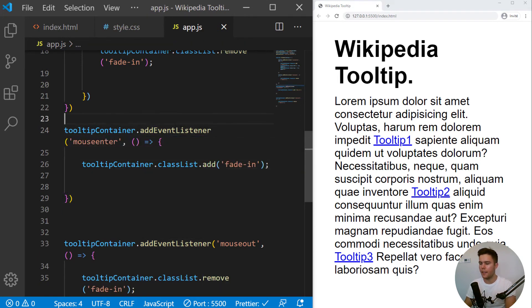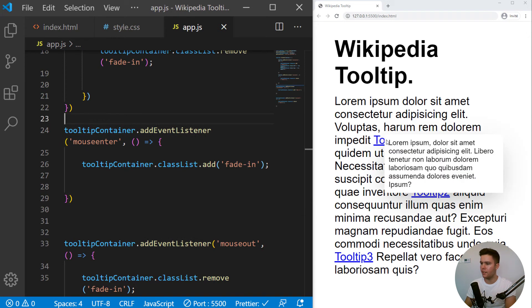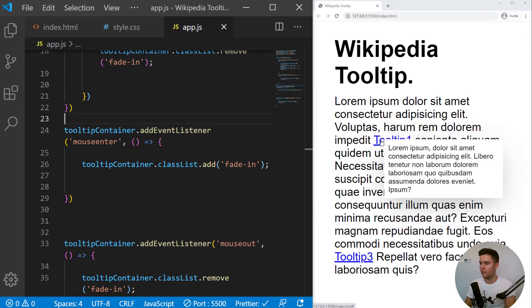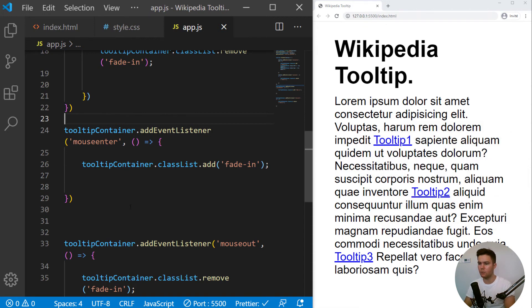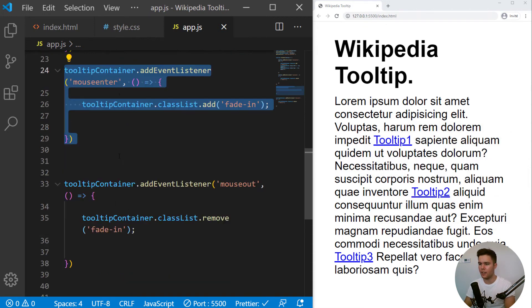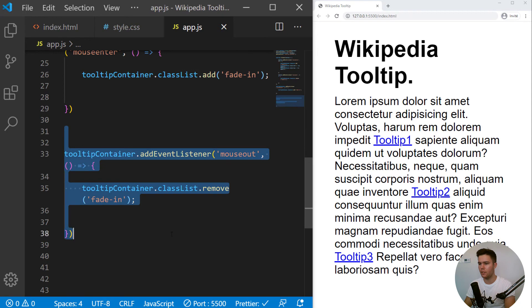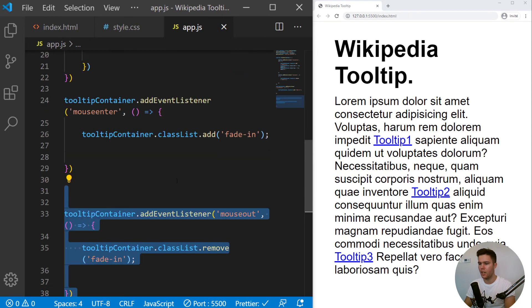So if I'm just hovering the link, it will stay. But I want it to stay when I hover the tooltip container too. So this is why I just had the two event listener.